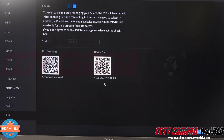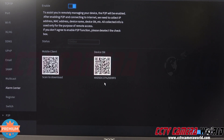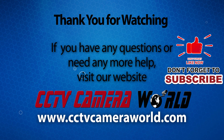Hopefully this video helps you find your QR code. You can find it on the top of your NVR or DVR, or in the network settings under the P2P tab of your recorder. Thank you for watching. If you're watching on YouTube, don't forget to like, comment, and subscribe.